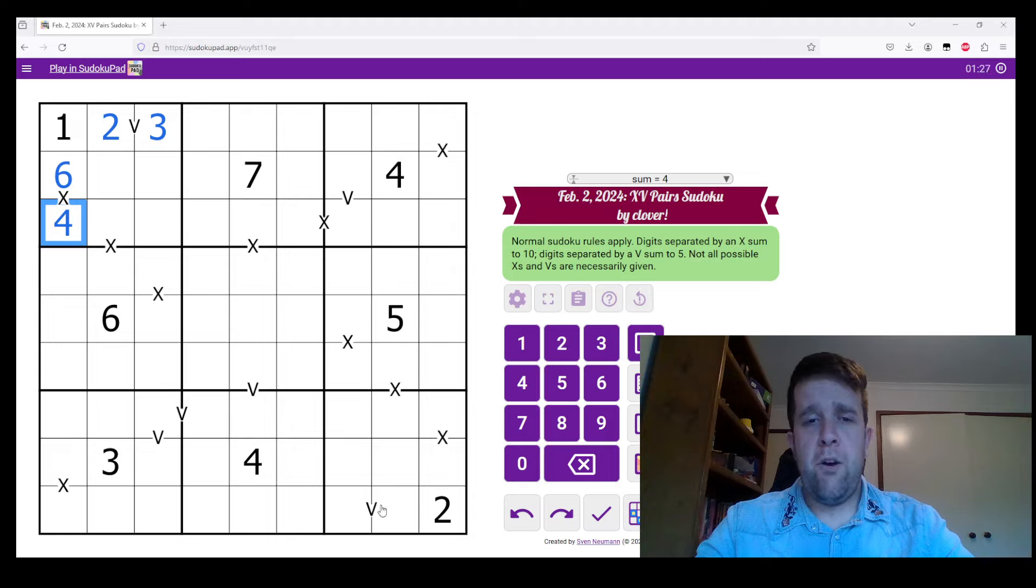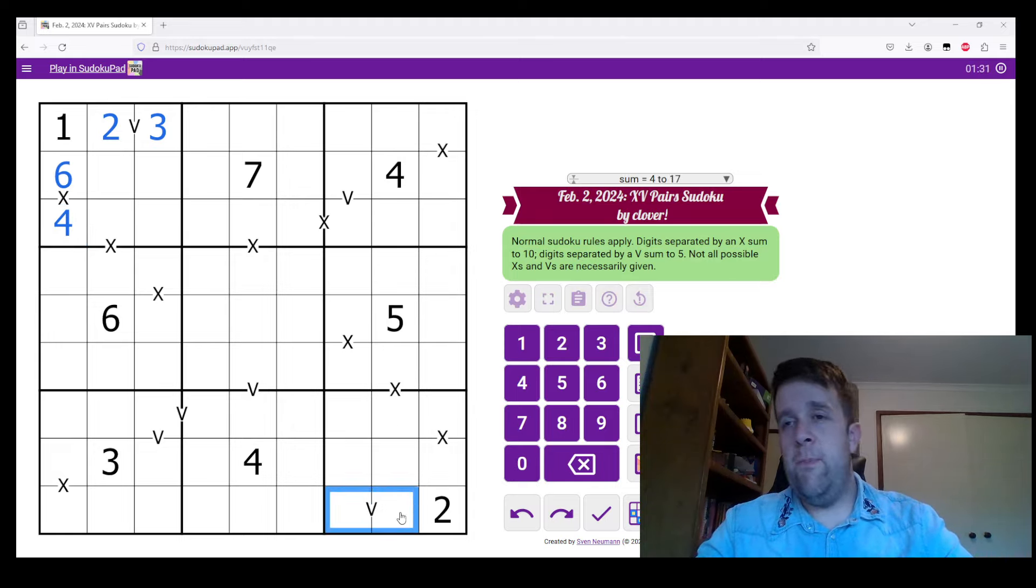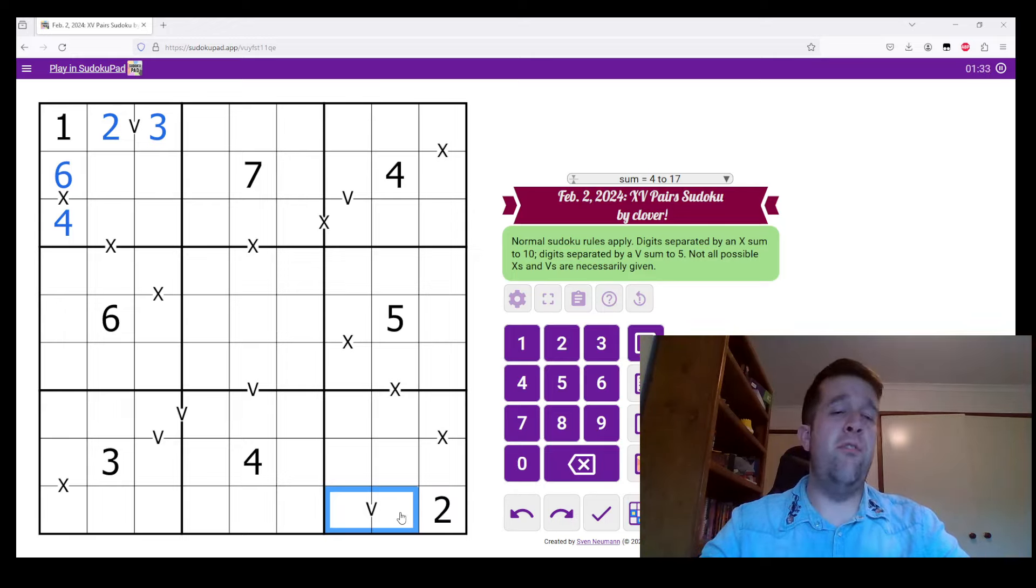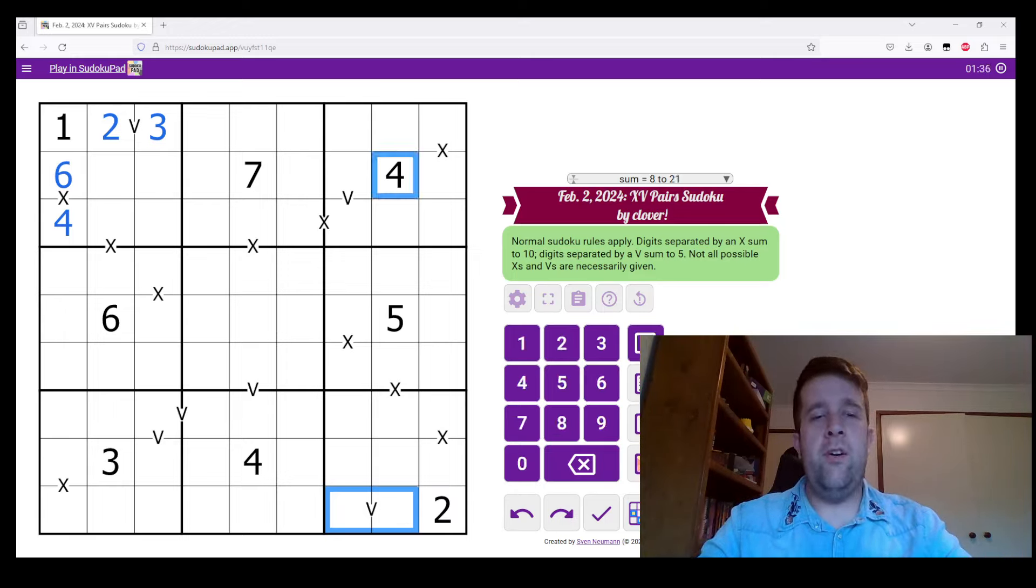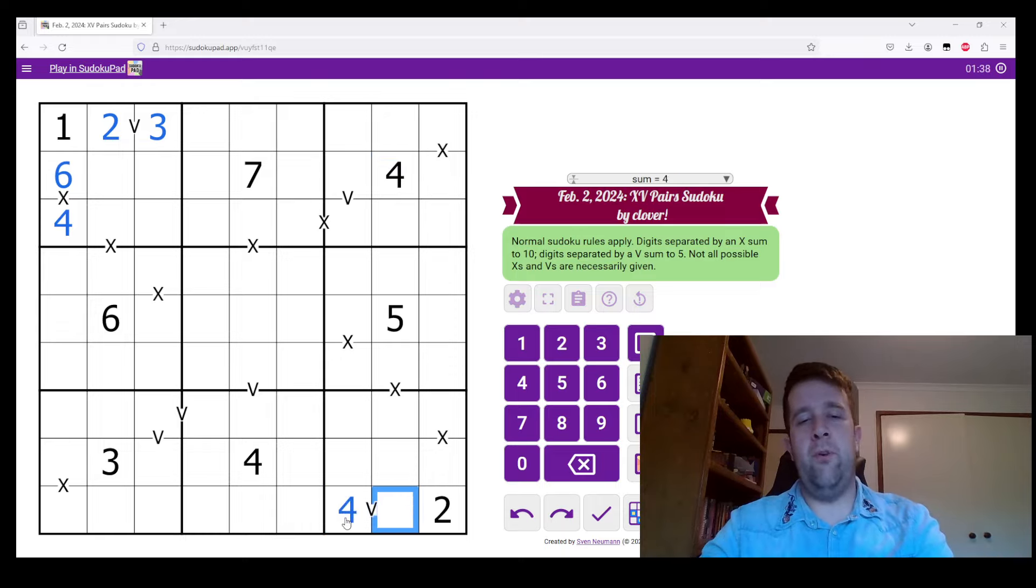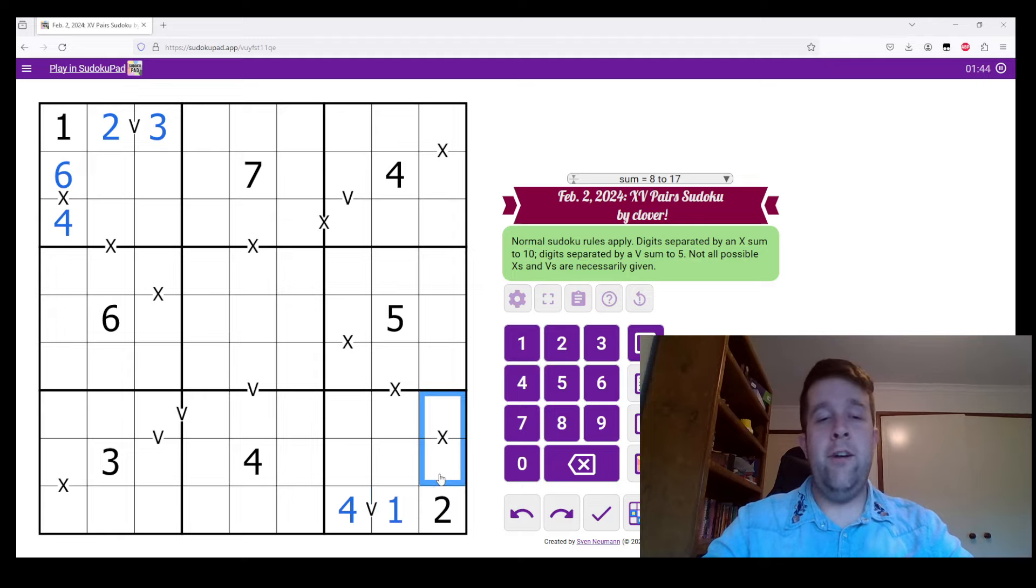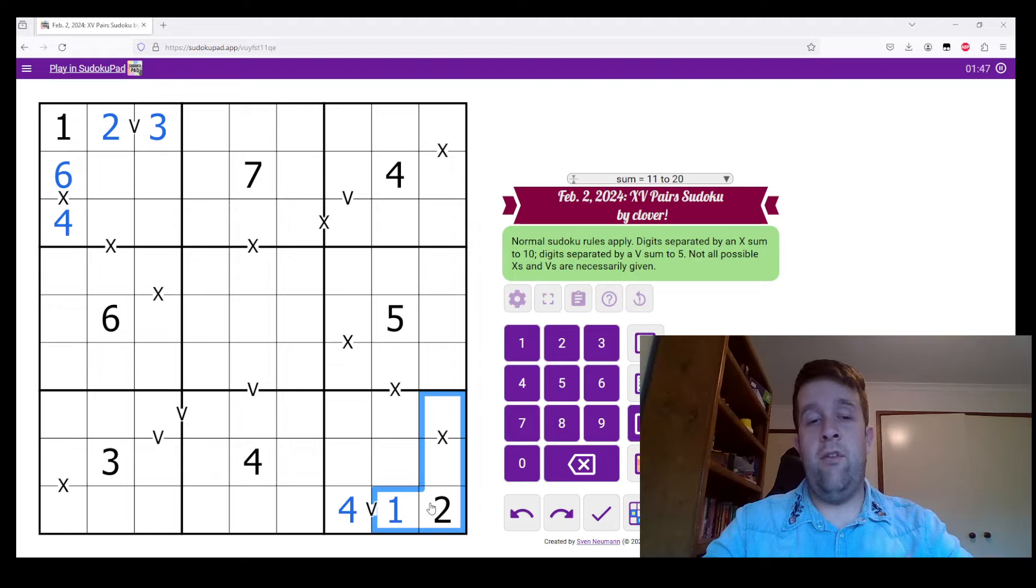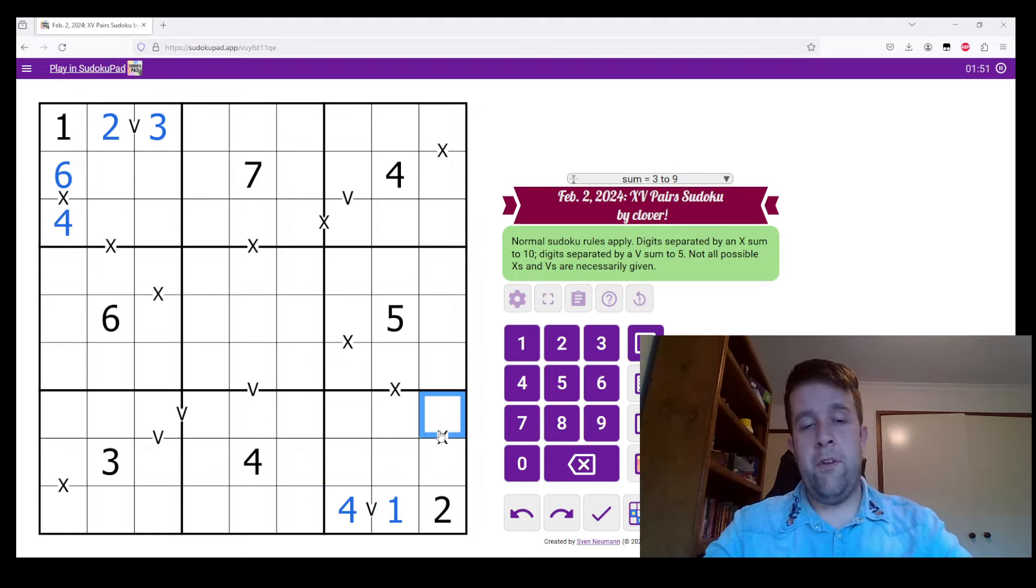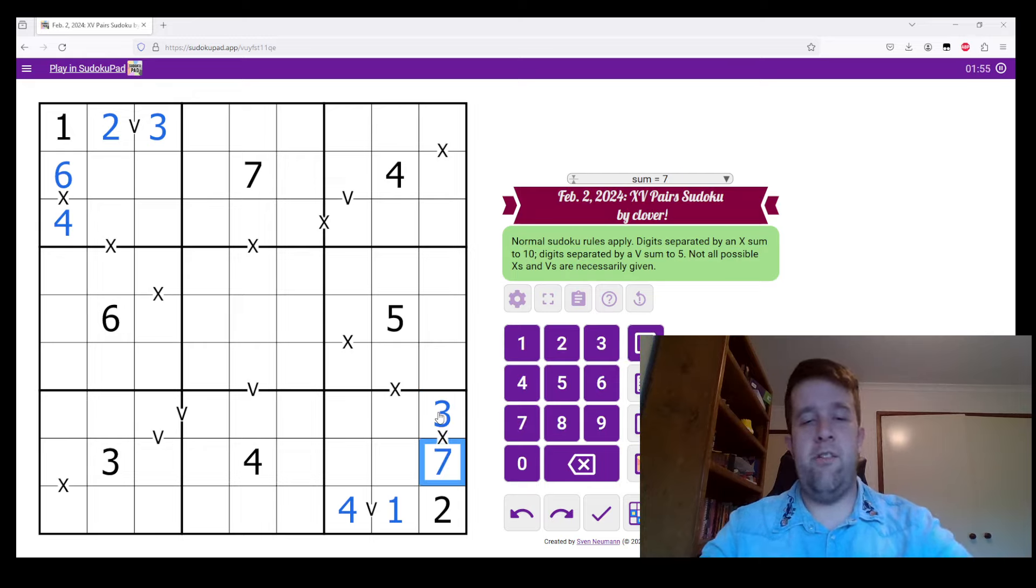Now over here in this box, if I can't use 2 anymore in this box, it means that the only way I can sum to 5 is 1 and 4. Because I've got a 4 in column 8, I'm going to put my 4 here, my 1 here. Now this X domino here can't be 1, 9, because it can't have a 1, can't be 2, 8, because it can't have a 2, and it can't be 4, 6, because it can't have a 4. So it must be 3 and 7. I have a 3 here, so I'm going to put 3 there and 7 there.